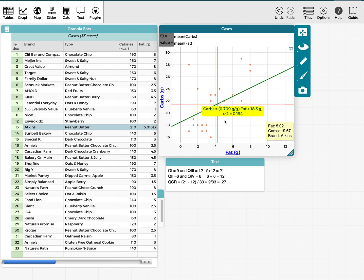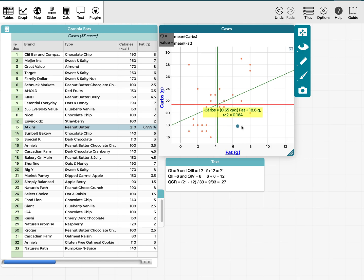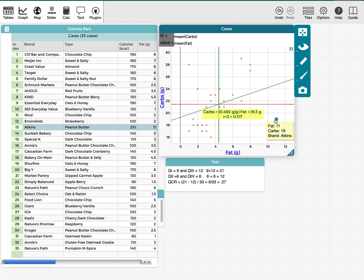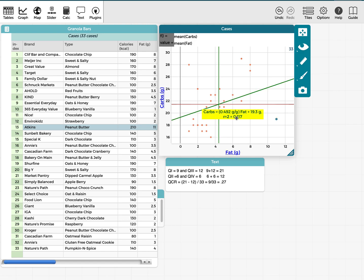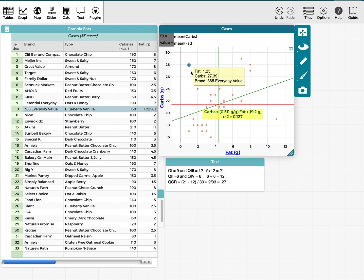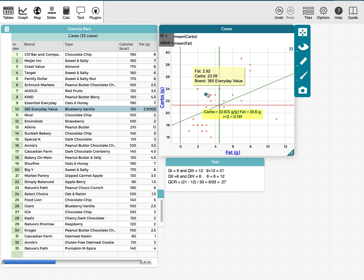One thing to notice is that if I drag a point around, it changes the correlation coefficient and the slope of the line of best fit. However, if I move it around within the same quadrant, I'm not changing the quadrant count ratio. This point was originally in quadrant four, and dragging it elsewhere in quadrant four doesn't change the QCR. So the quadrant count ratio is not very sensitive to outliers — it just places them in a quadrant. But if I were to drag a point over to the other side of the mean, then I'd have to recalculate.